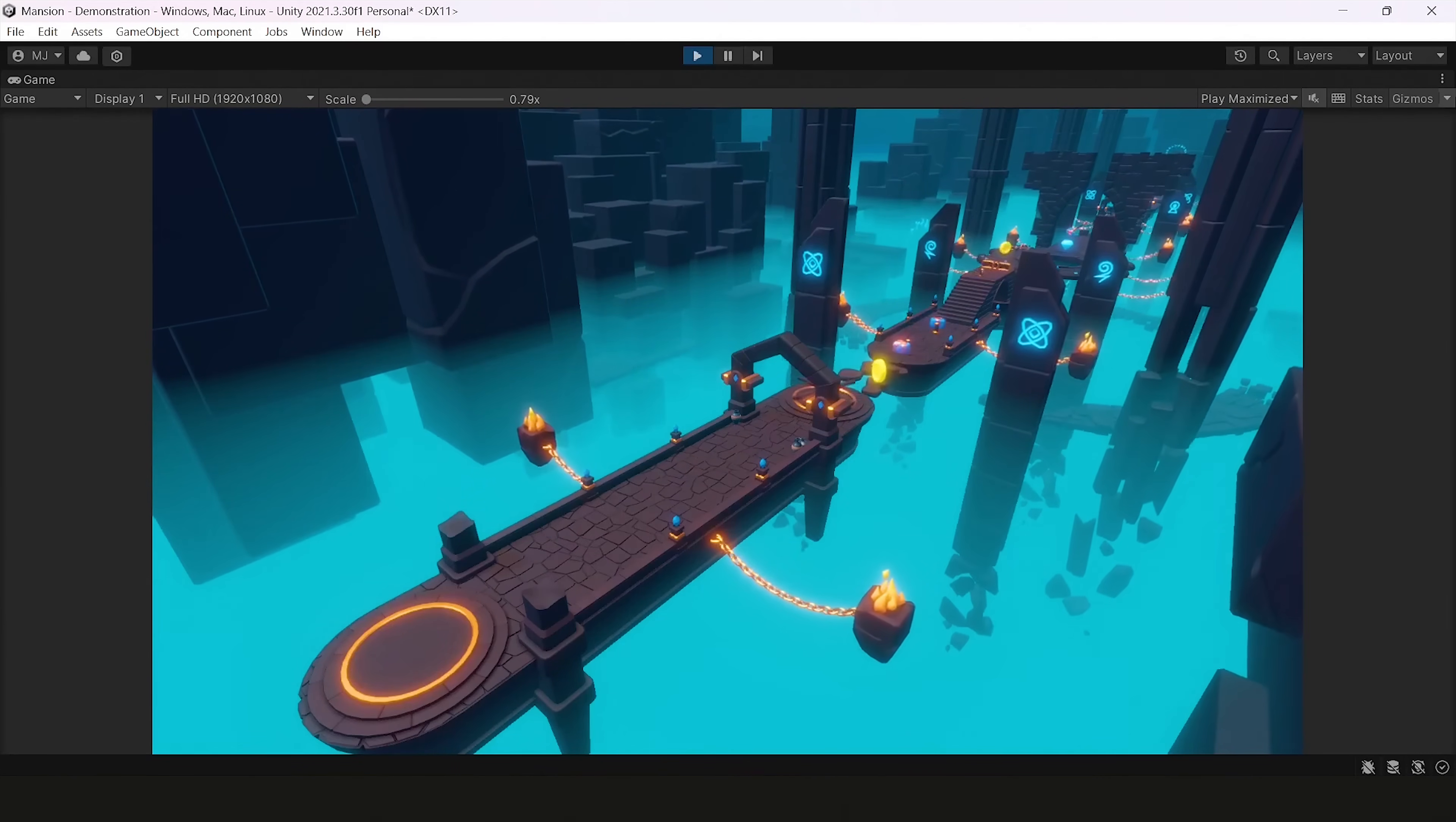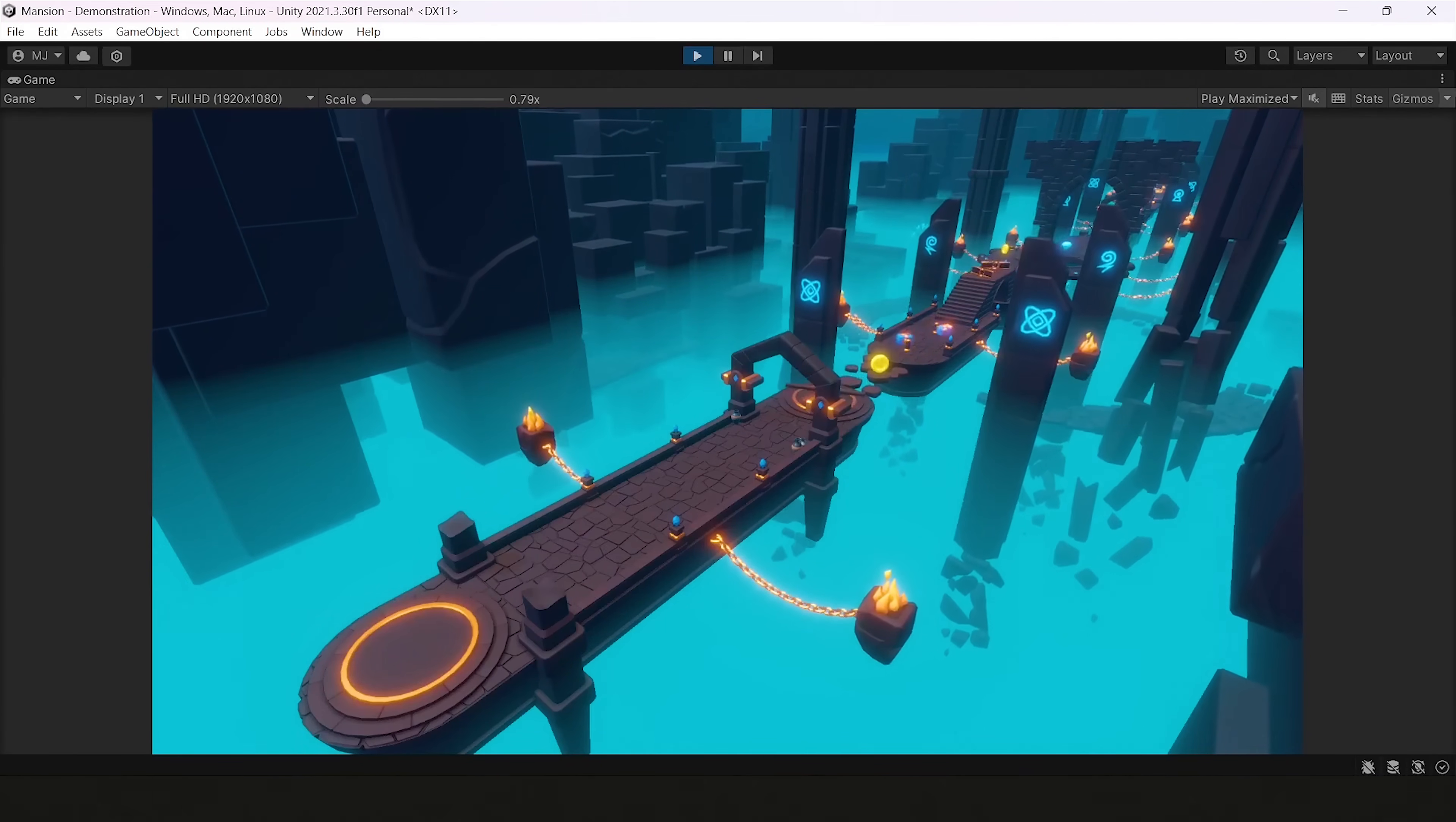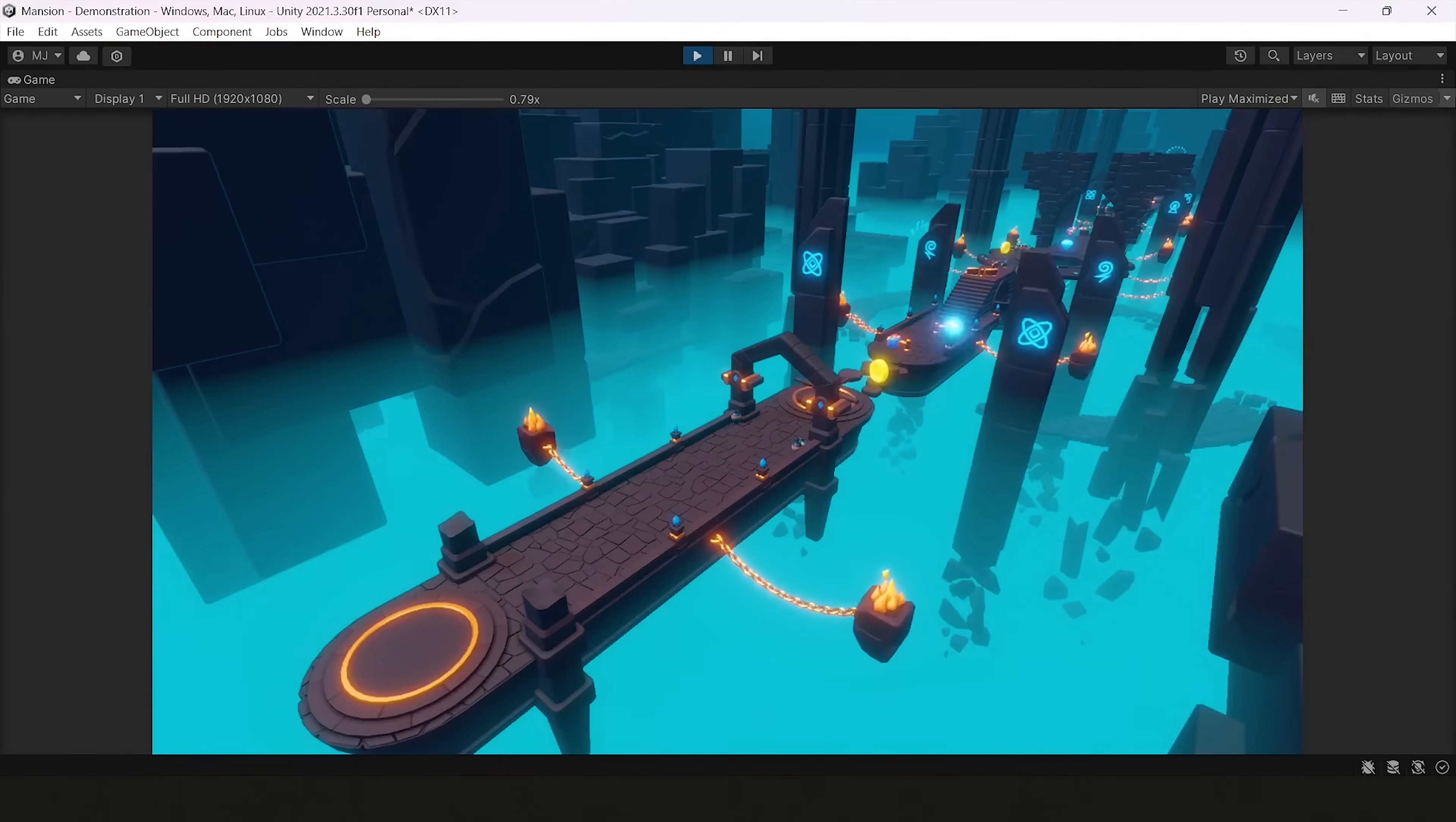By the way, if you really like this scene, you can go to our asset store and purchase this package. It's Platformer 8 Underworld. And you can use it as a toolkit for creating your platformer game.